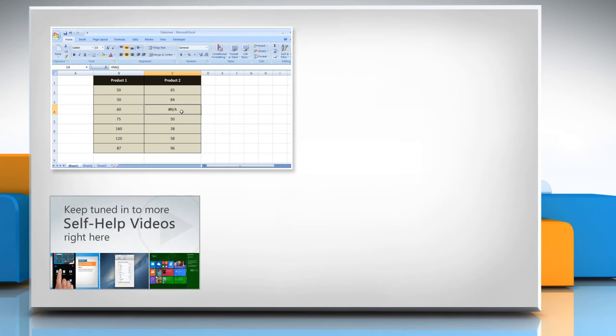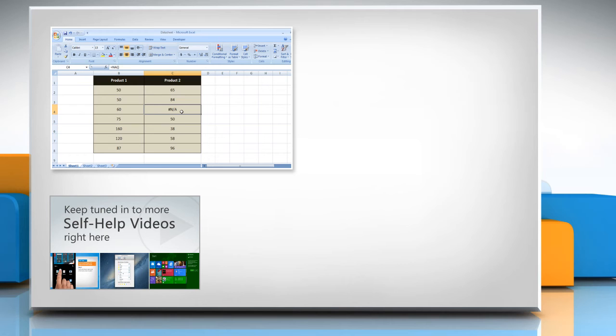Check out our iYogi channel for self-help videos on Windows, Mac, Smartphones, Security, Social Media and much more.